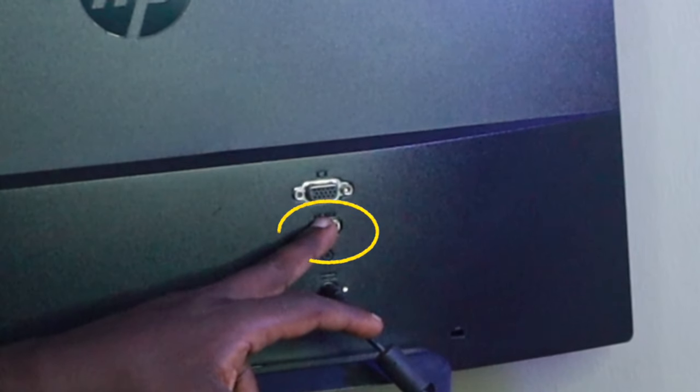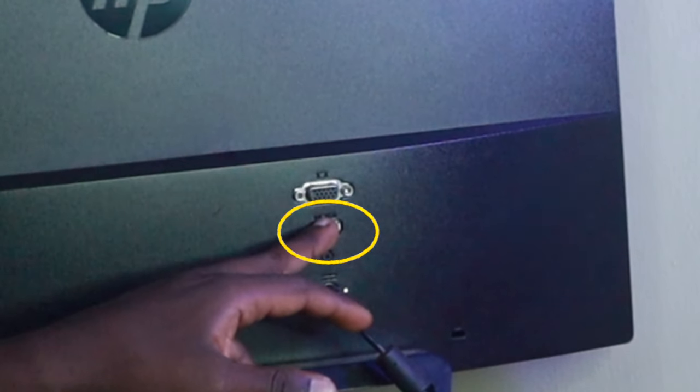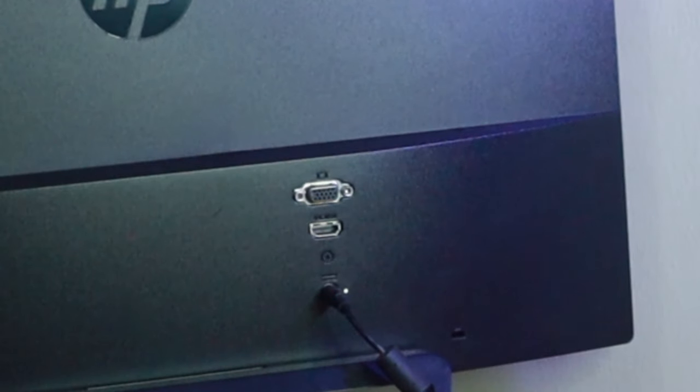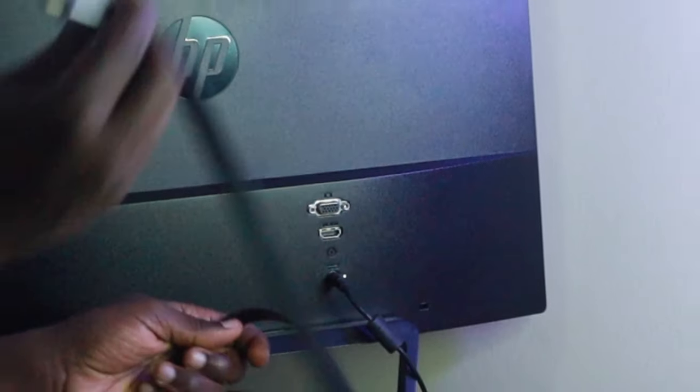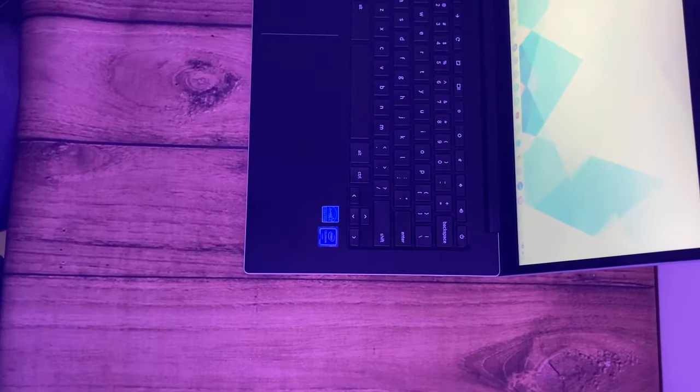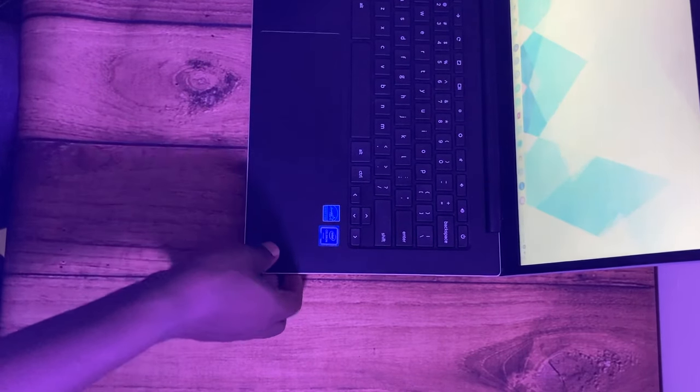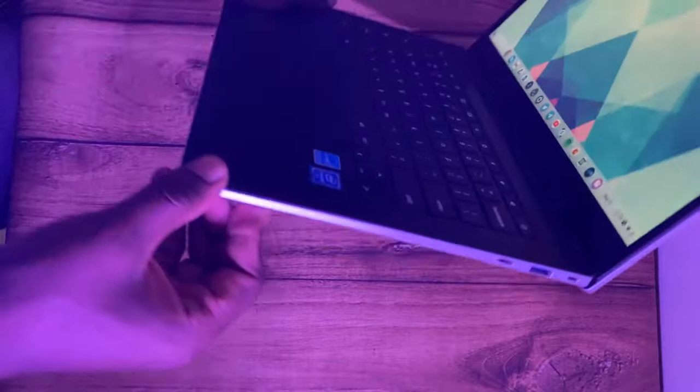Most external computer monitors and TVs come with an HDMI port which is used to connect to a computer. However, Chromebooks don't come with an HDMI port.